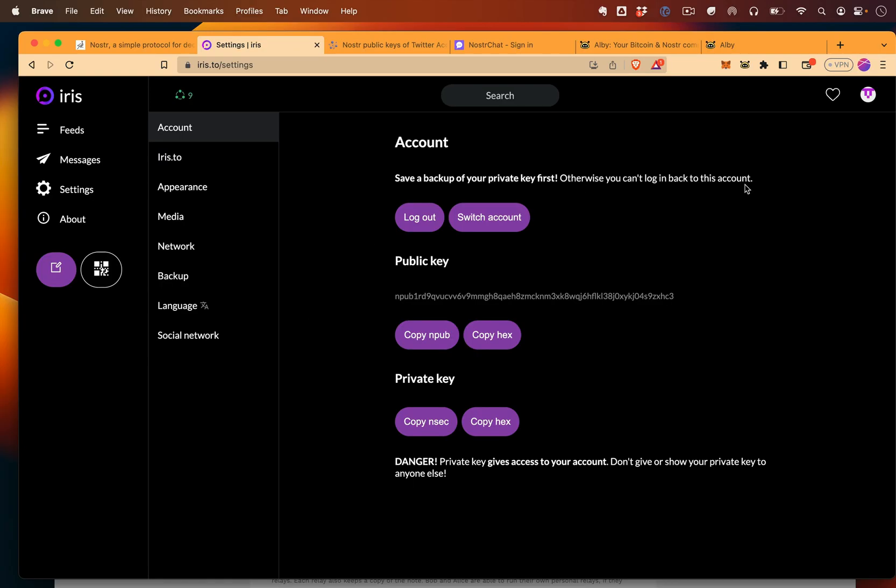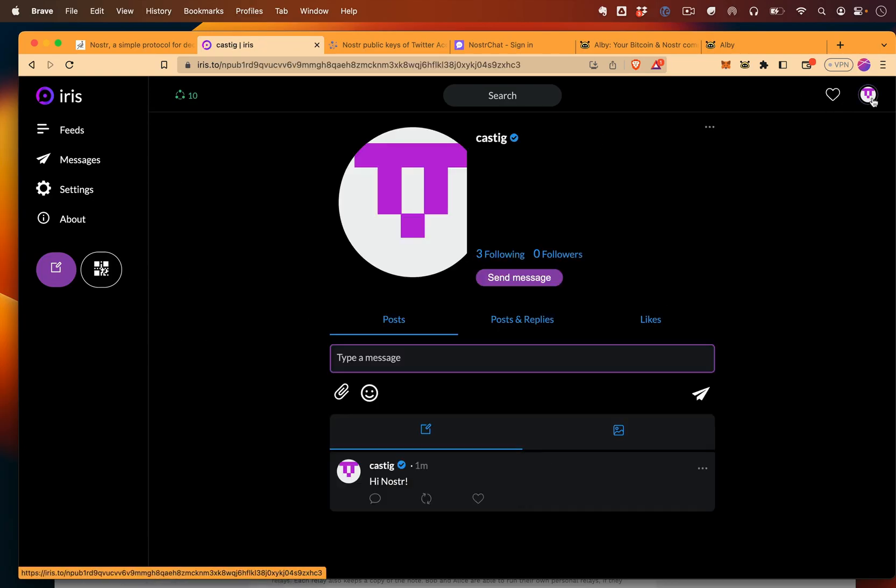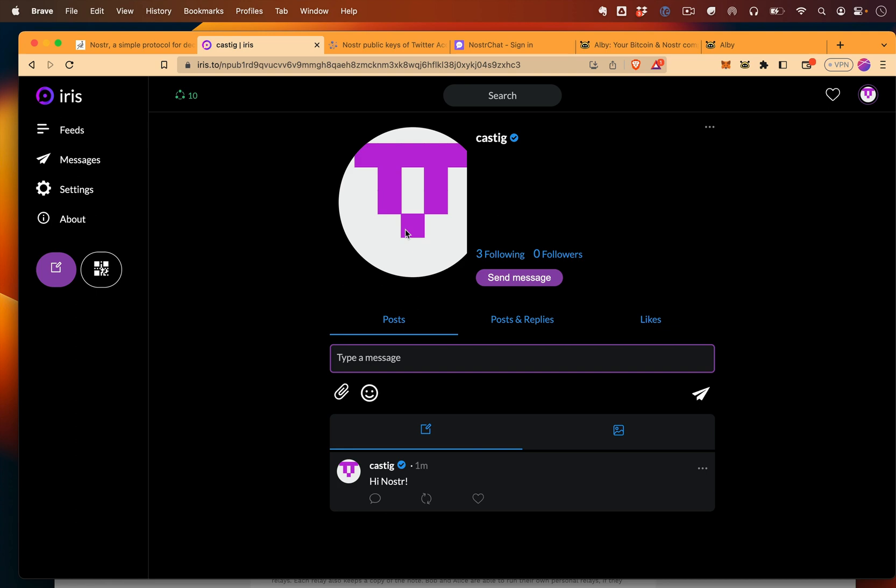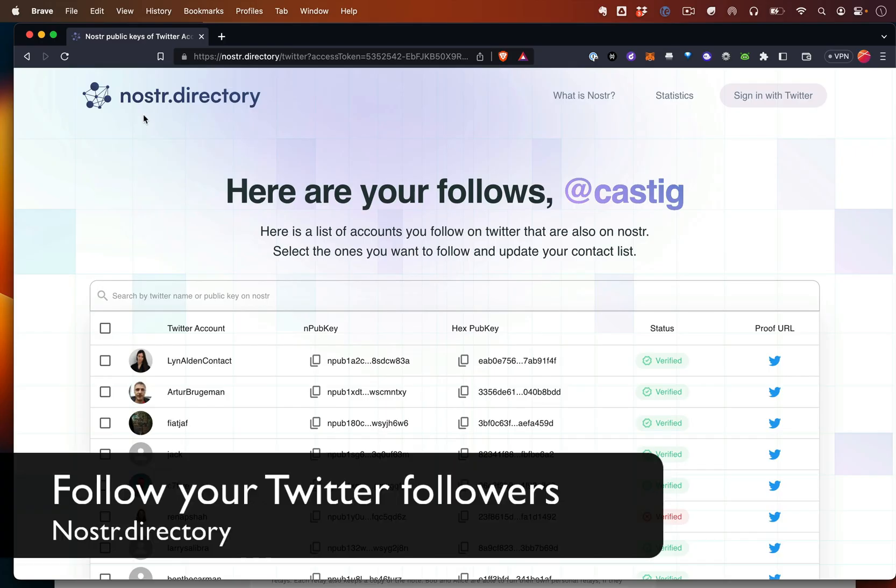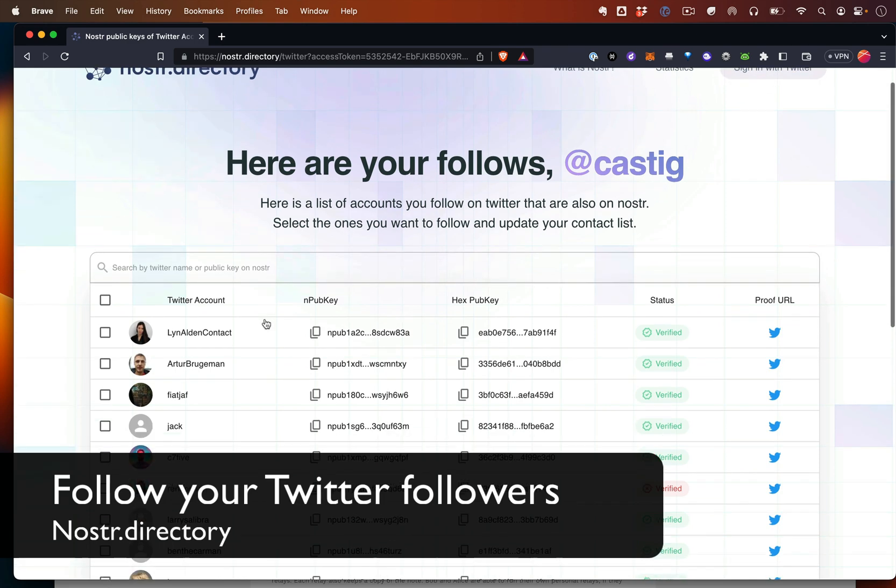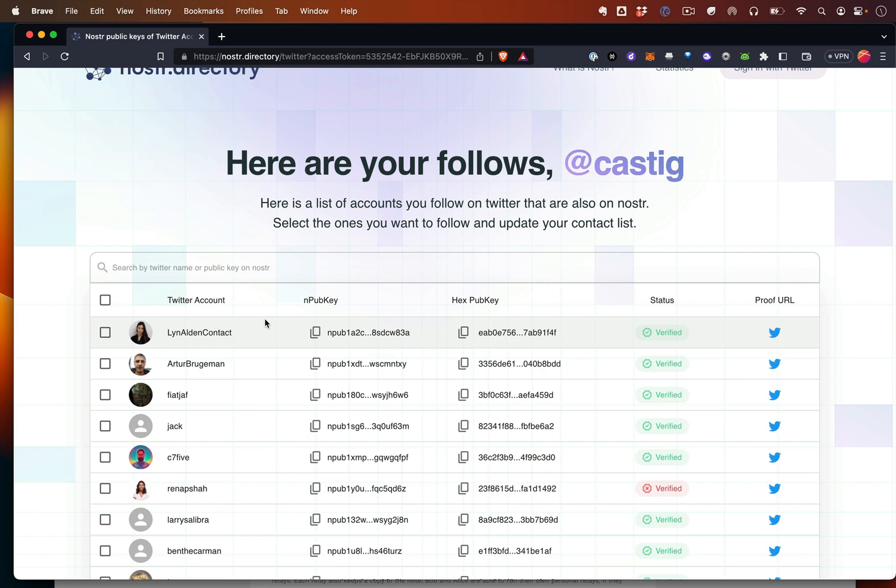Now that you got set up with your Nostr account, you followed a few people, and you have your private and public key saved, now we can go and do some extra things with Nostr that are pretty cool. Check out Nostr.directory. And here, you'll be able to sign in with Twitter and see, of all the people you're following on Twitter, how many of them have moved over to Nostr.